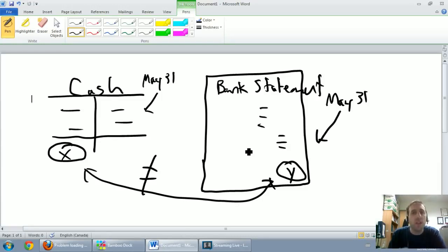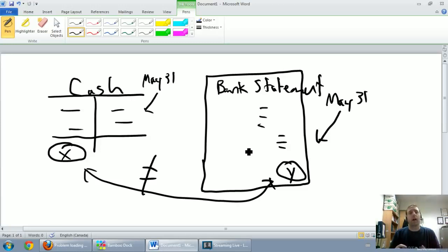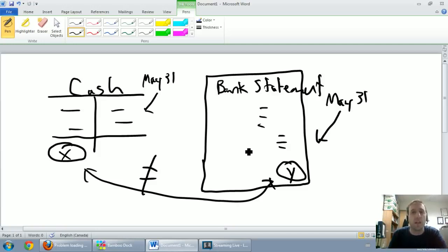It's okay that the cash T-account and the bank statement are different every month — but only if we as accountants can explain the differences. We need to understand why they're different. Let's go through the key reasons the cash T-account might differ from the bank statement.